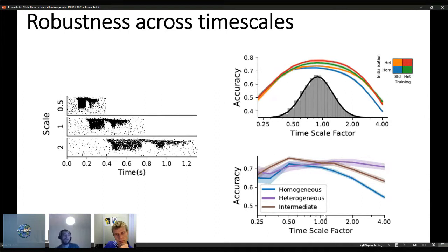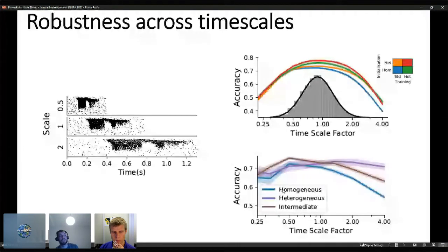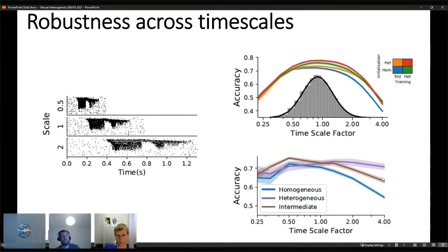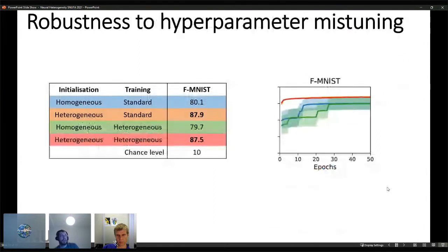We did the reciprocal experiment: hyperparameters set for timescale one, training only weights, with homogeneous, heterogeneous, and intermediate distributions of time constants — the intermediate being two homogeneous groups at two different timescales. The homogeneous distribution performs really badly at timescale factor four when hyperparameters were set for one. The heterogeneous distribution is essentially flat across all timescales. The intermediate is in between, as expected.